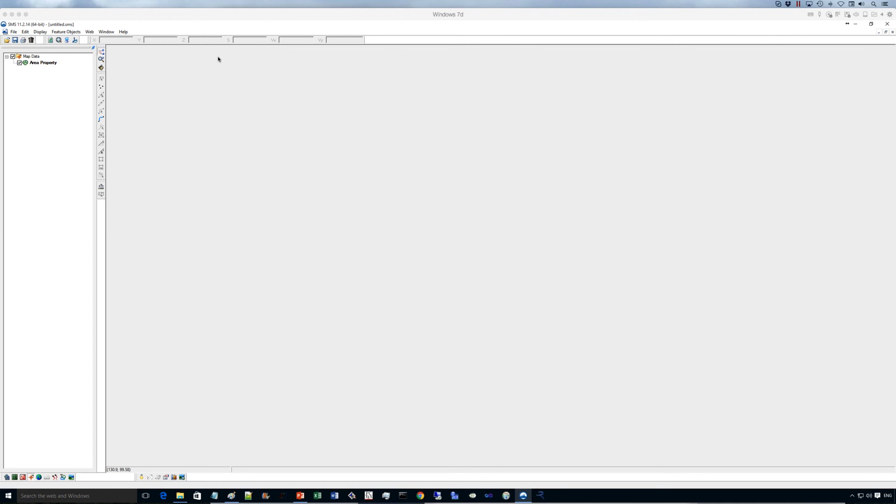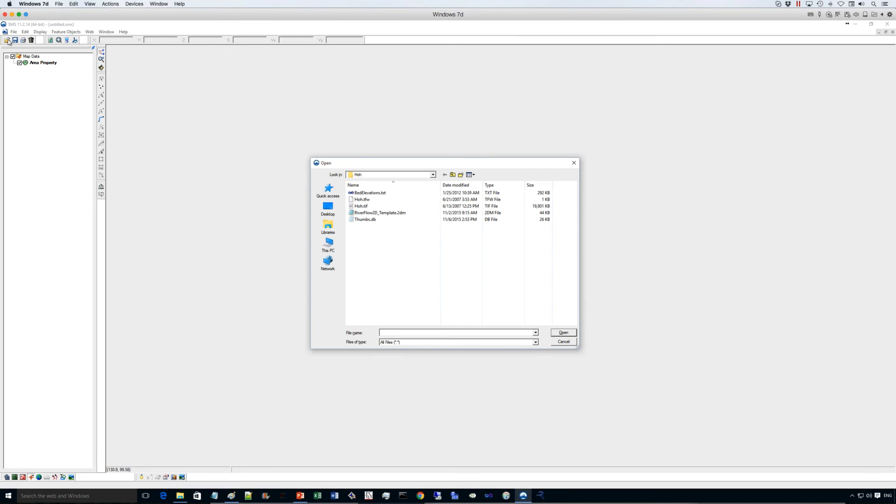Okay, so the first thing we do, we open the SMS program and we locate the Riverflow 2D template, which is the one that creates the whole Riverflow 2D system within the SMS program.